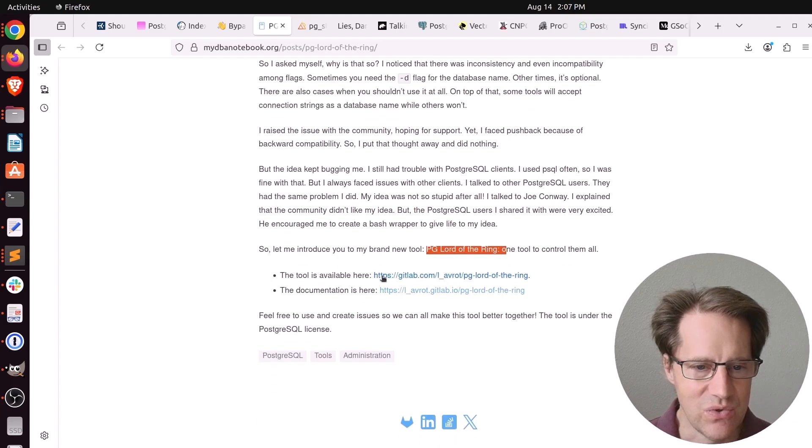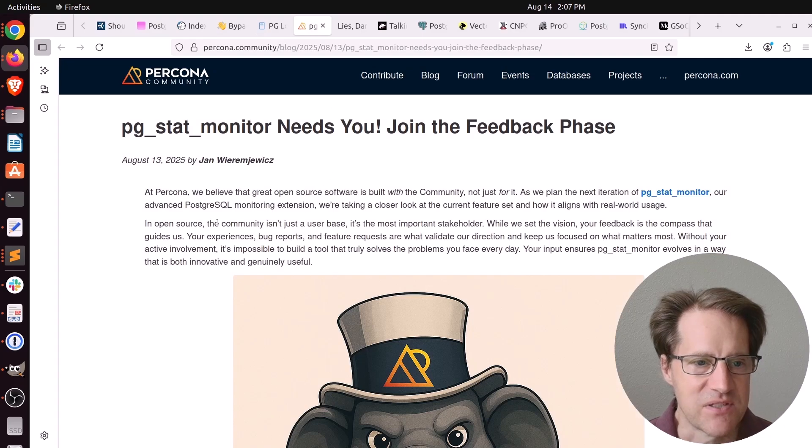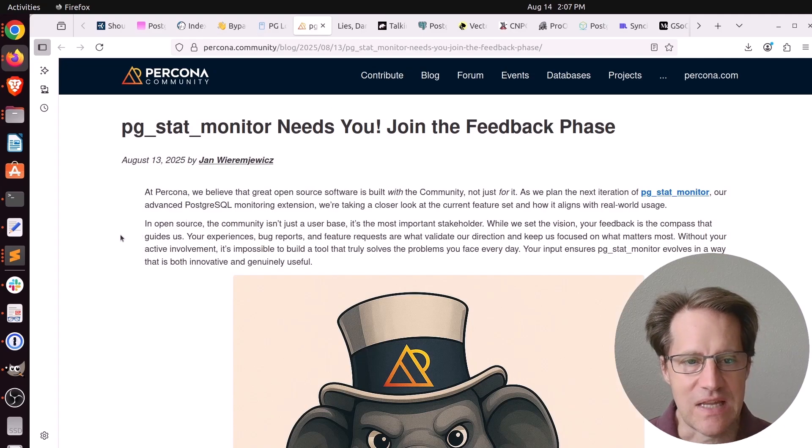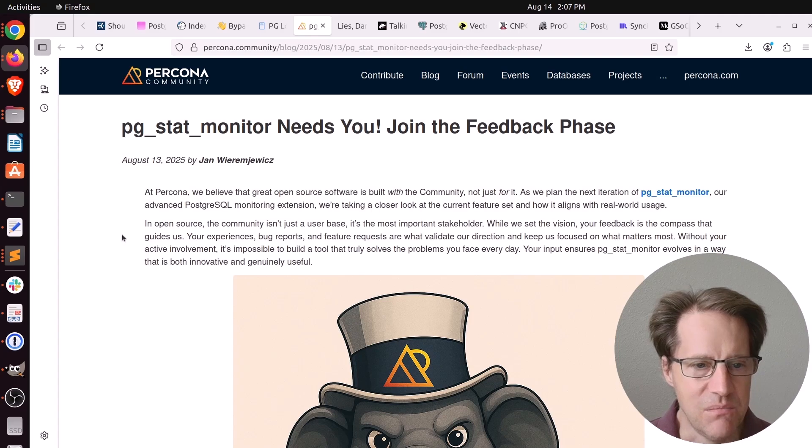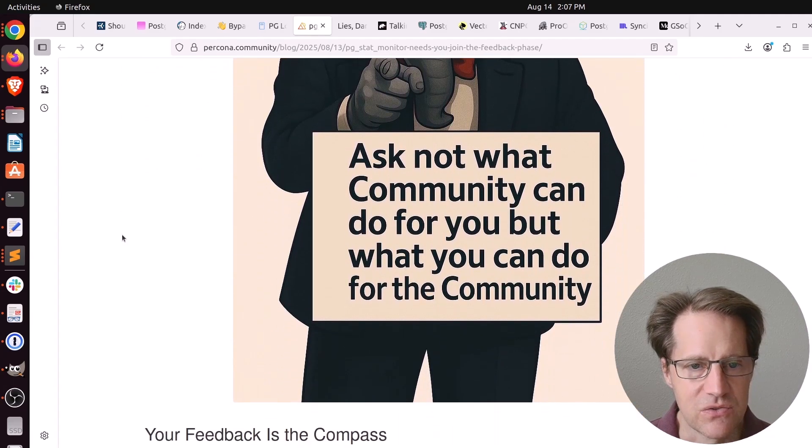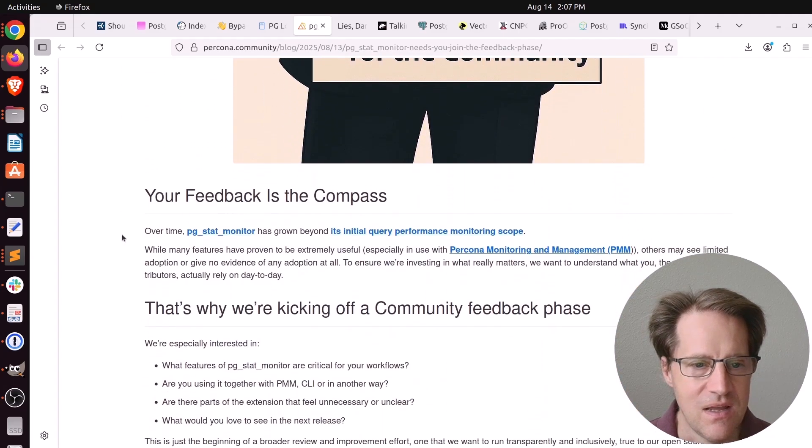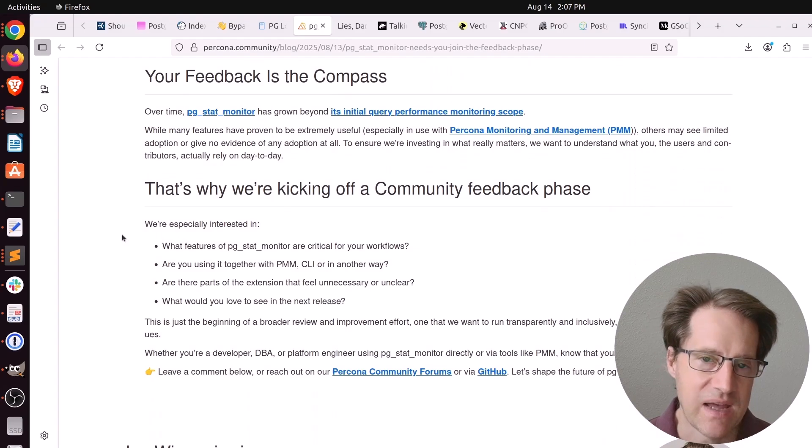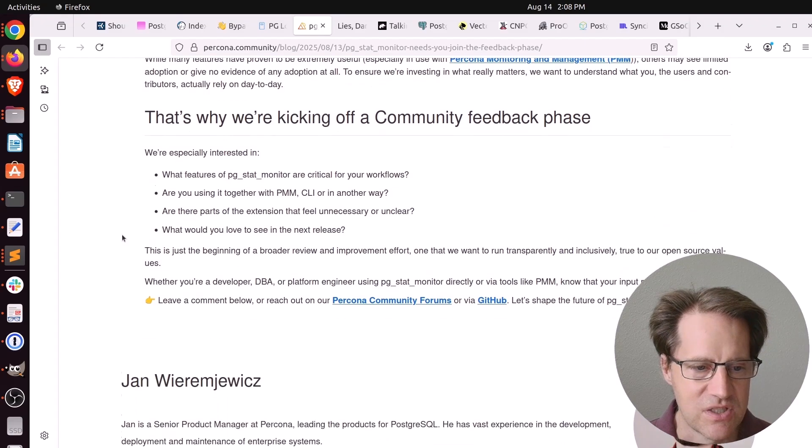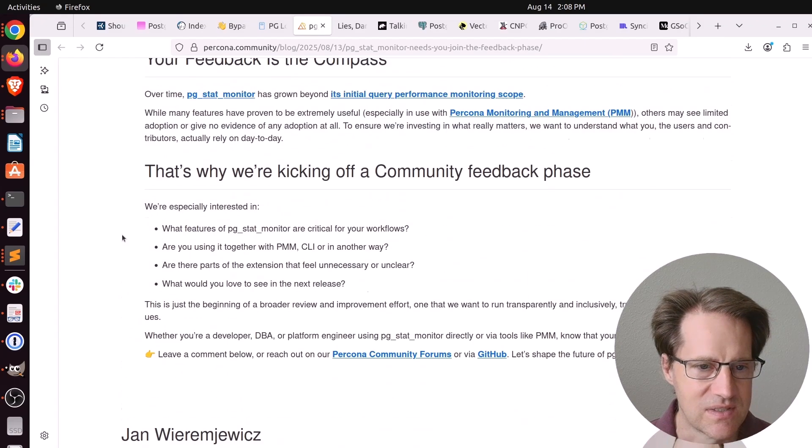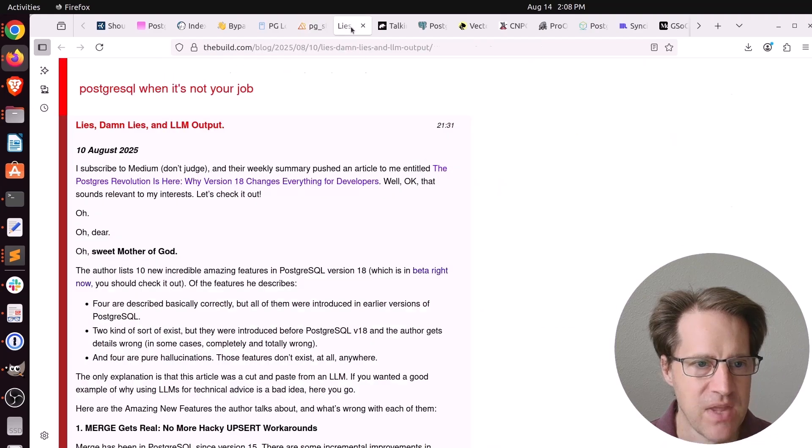Next piece of content, PGStatMonitor needs you. Join the feedback phase. This is from percona.community and they have an open source monitoring tool called PGStatMonitor and they are looking for feedback and people to join the open source project to continue its development. So if you're interested in that, you can check this out.